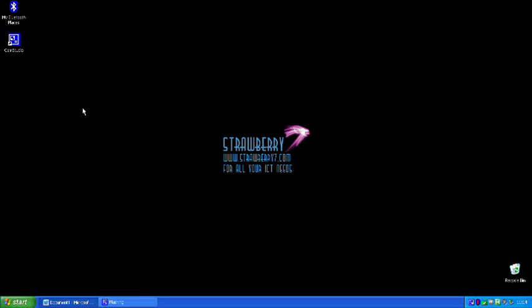Hi there YouTube, this is Adam from Strawberry7. I just wanted to show you how to use Office 2010 and especially how to use WordArt within Office 2010. I've had quite a few users confused over the new system and the way that Microsoft changed it.